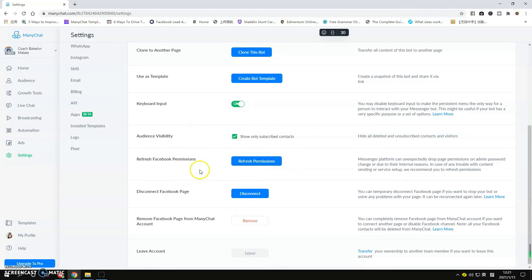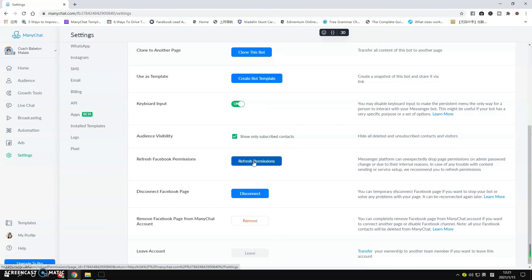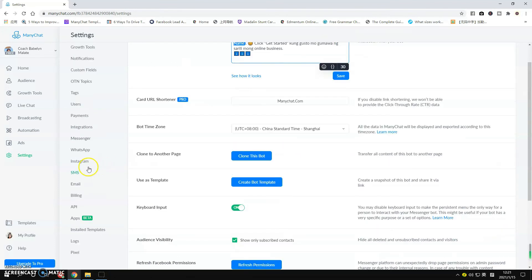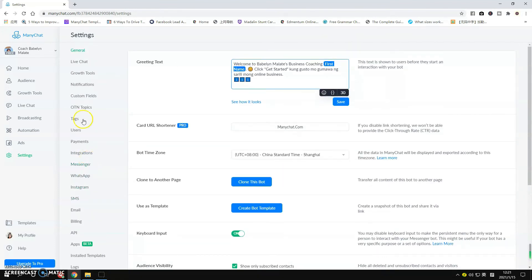But in case that you're having troubles connecting with your Facebook page, the Refresh Permissions is very important. Maybe you want to refresh your page once a month, or you can do it in case that you are experiencing problems with your ManyChat connection to your Facebook page.